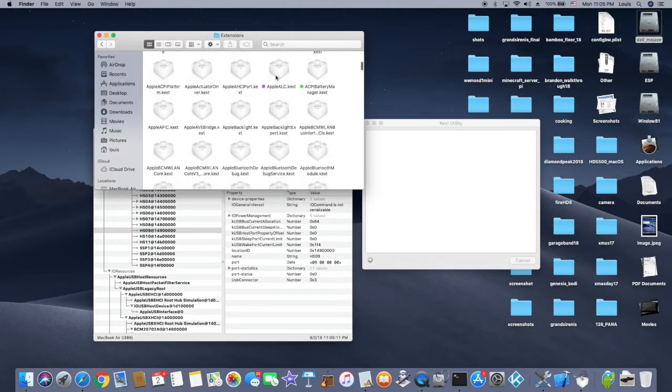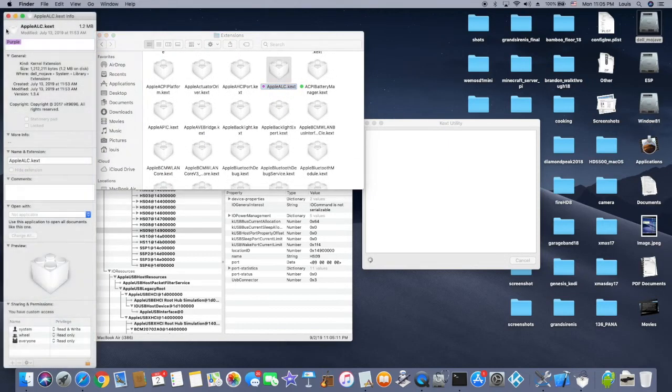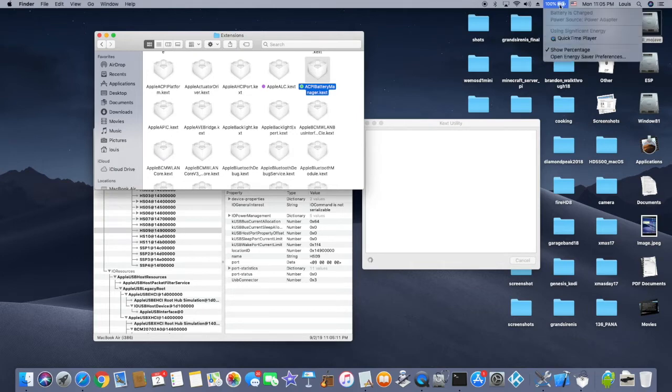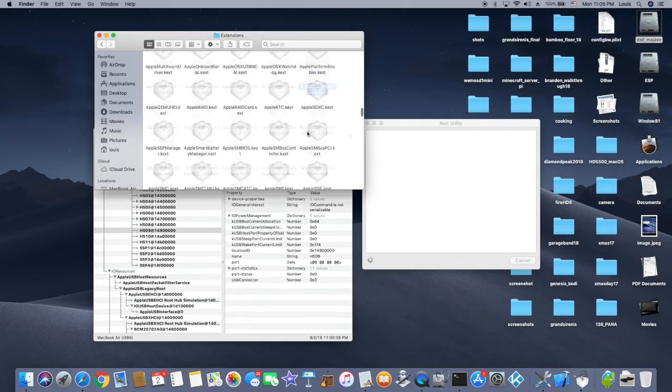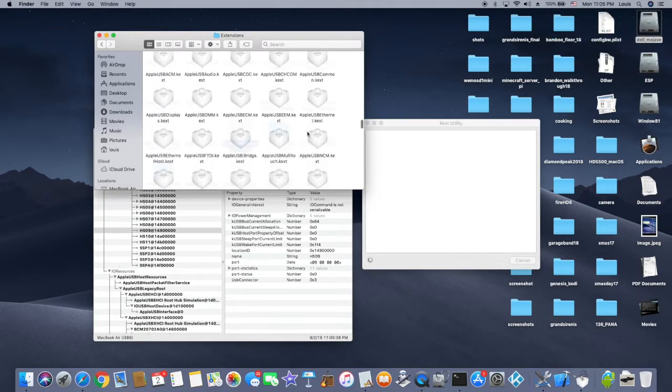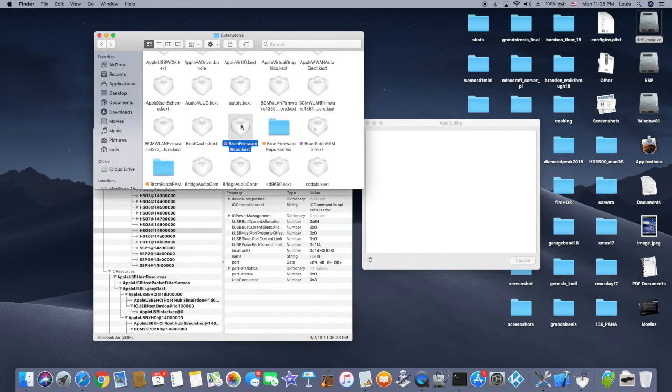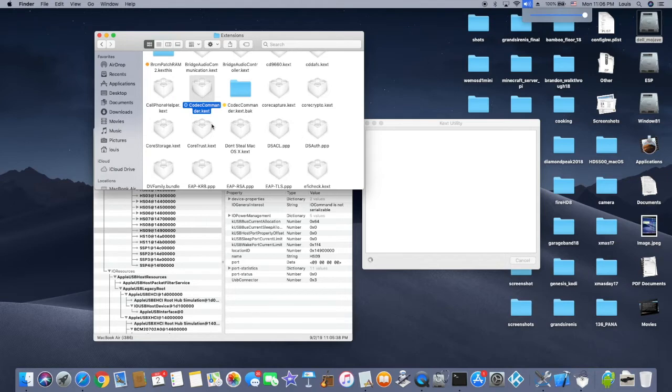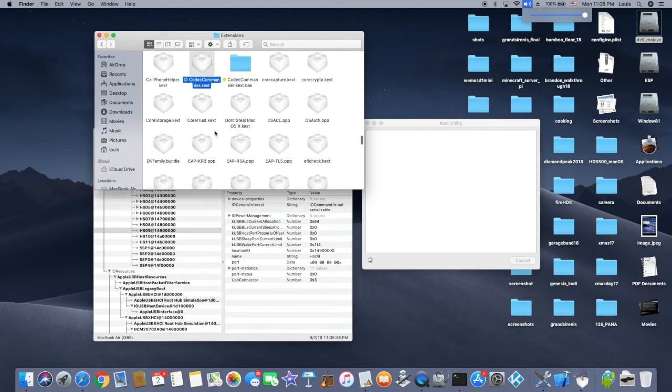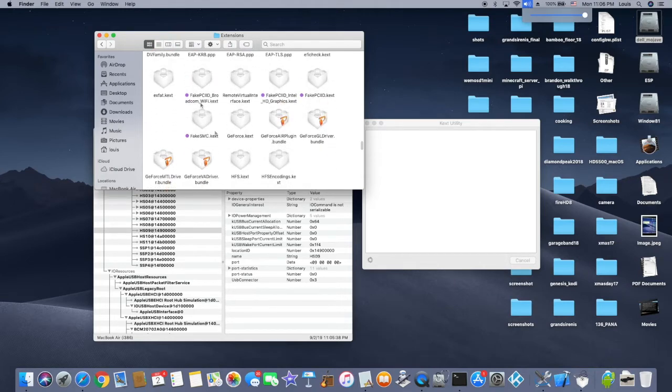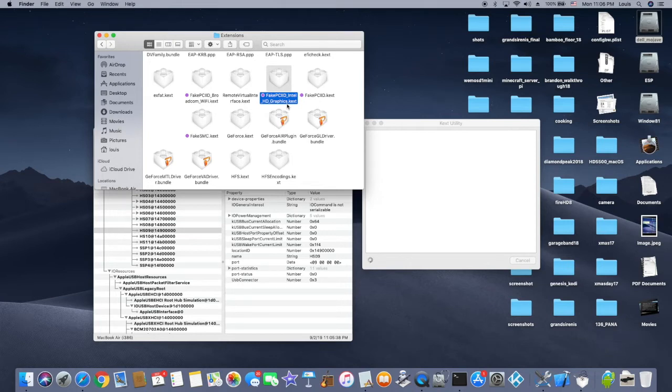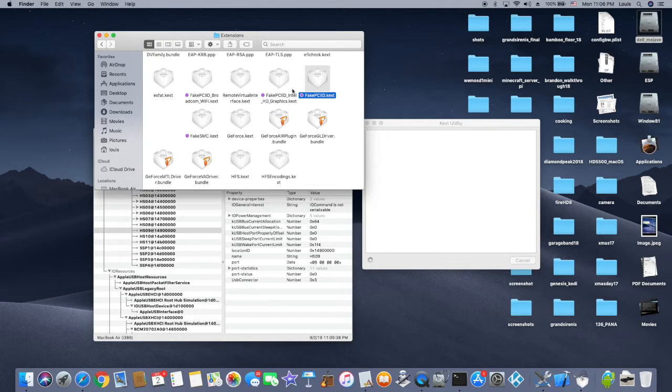In here I install AppleALC 1.3.4. AppleALC is for the audio. ACPIBatteryManager is for the battery. BrcmFirmwareRepo, BrcmPatchRAM2 is for the bluetooth. CodecCommander is for the audio when you wake up - you have a sound. Some of them lose the sound.